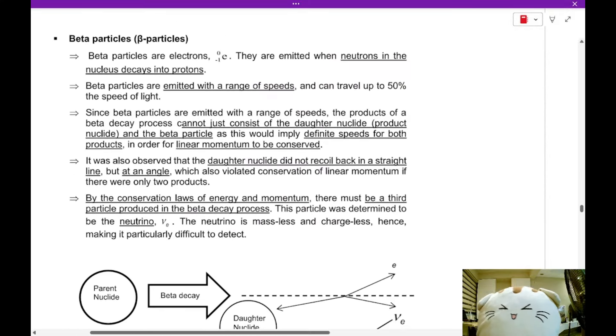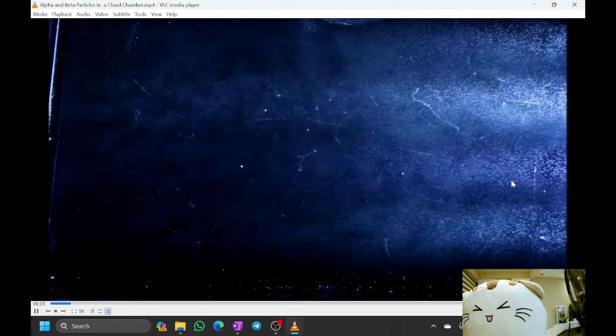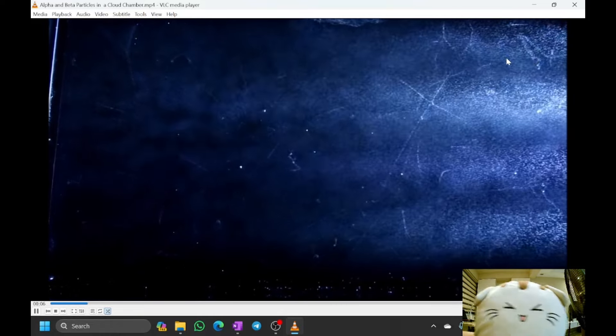I'll show you a video of beta particles. This cloud chamber is recording natural background radiation — there's no radioactive source nearby. Notice the squiggly lines across the screen — these squiggles are all beta particles. They have varying lengths and varying paths: some are longer, some are shorter. This is a characteristic of beta particles — they don't all have the same length.